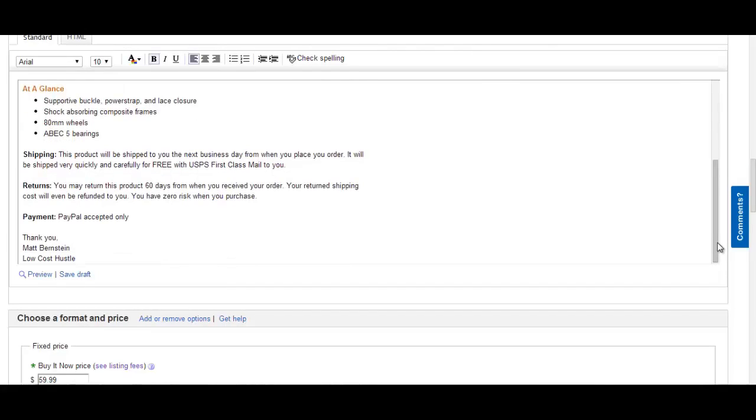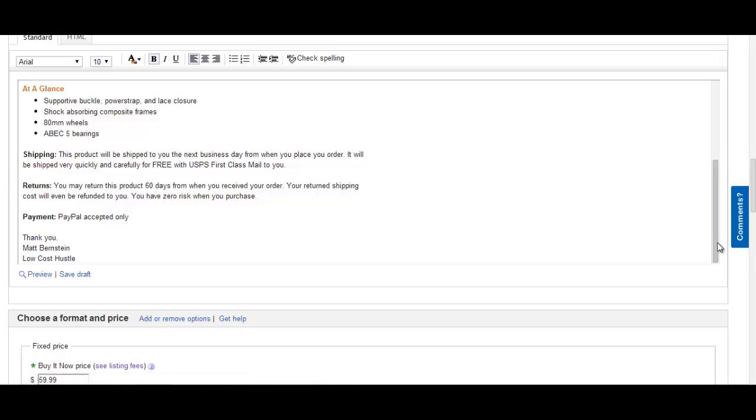Supportive buckle, power strap, and lace closure, shock absorbing composite frames, 80mm wheels, and ABEC 5 bearings. That is your product description. Just copy and paste the manufacturer's description and you will be great.